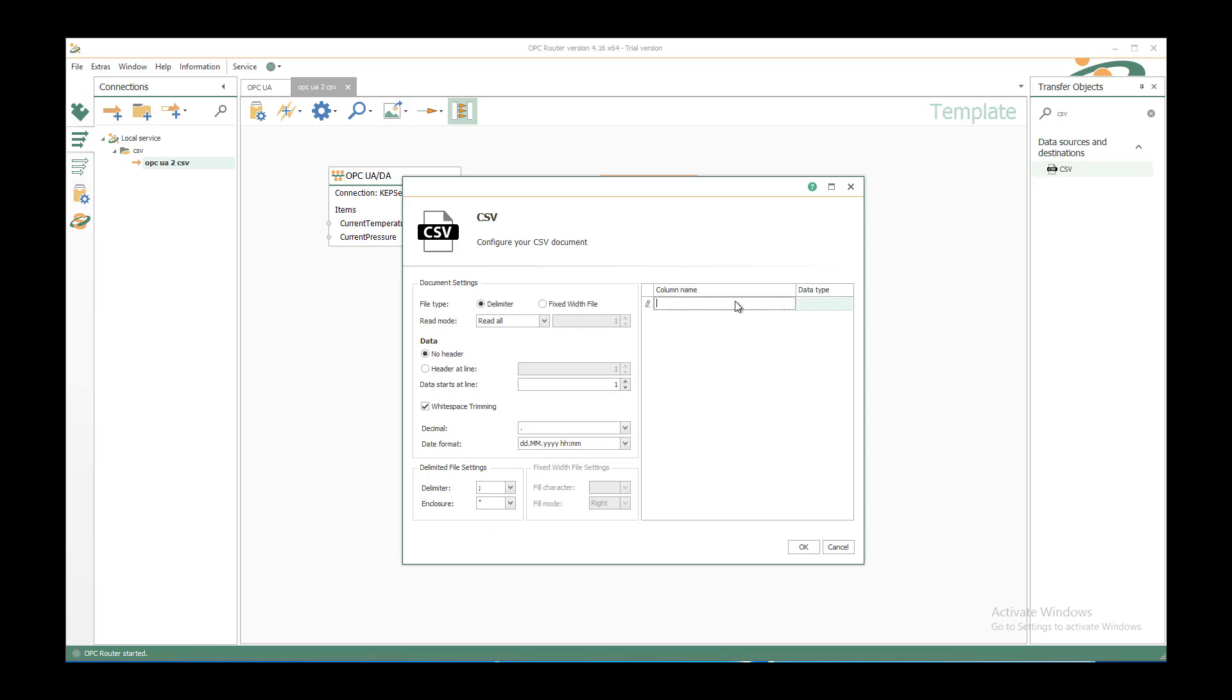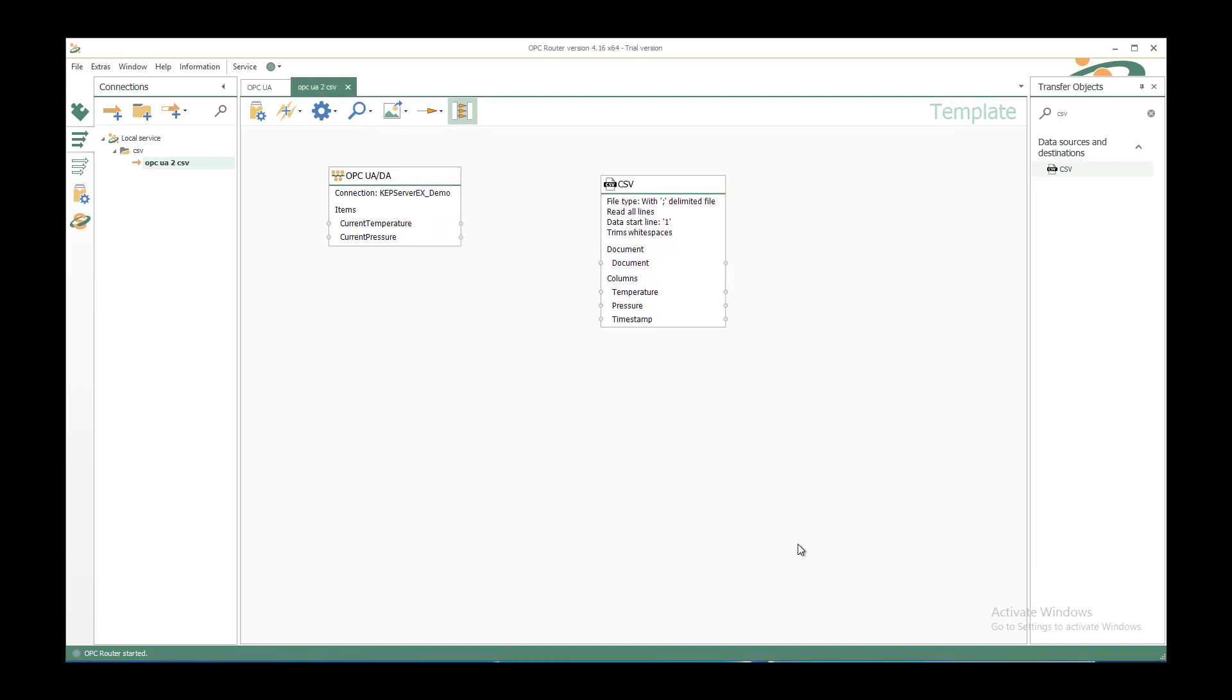And as column name I would use my temperature, my pressure, and the timestamp. I don't have to configure the data type, it will be automatically string in the target document.